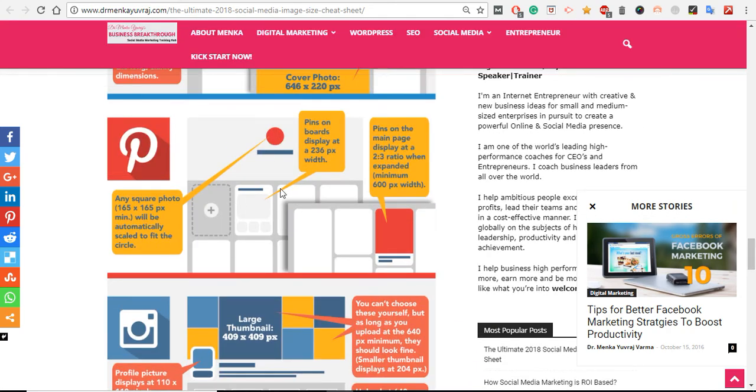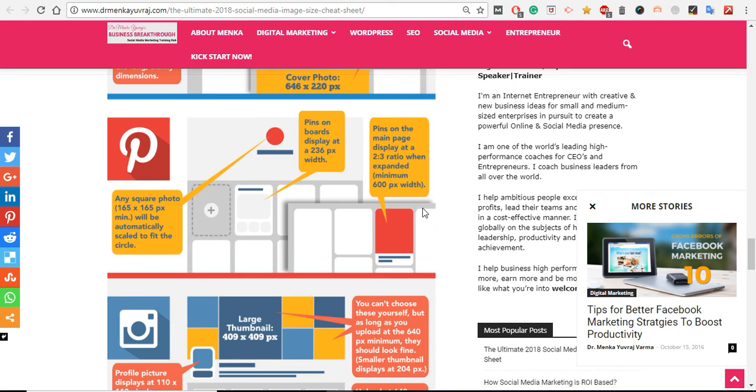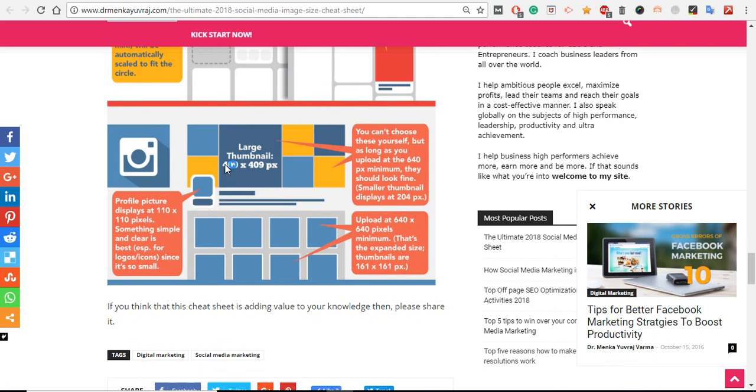Pinterest images - Pinterest is altogether different. Its ratio is also different. The pin on the main page displays at 2 to 3 ratio when expanded, minimum 600 pixels width. So you have to take care about Pinterest images and Instagram.